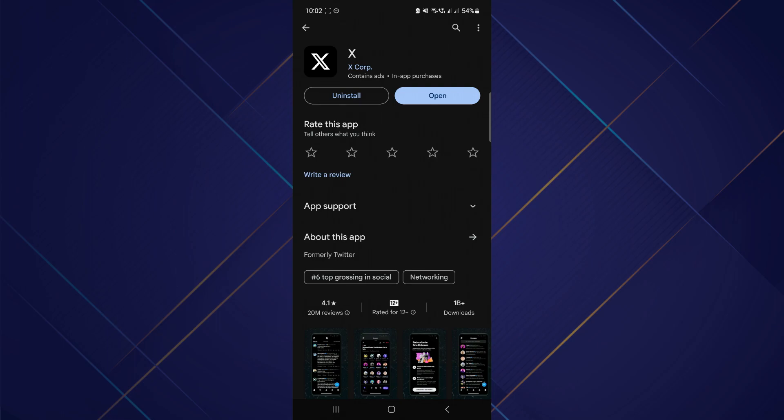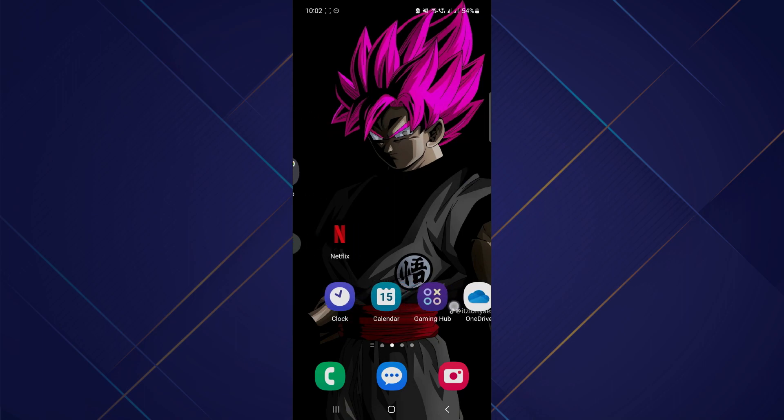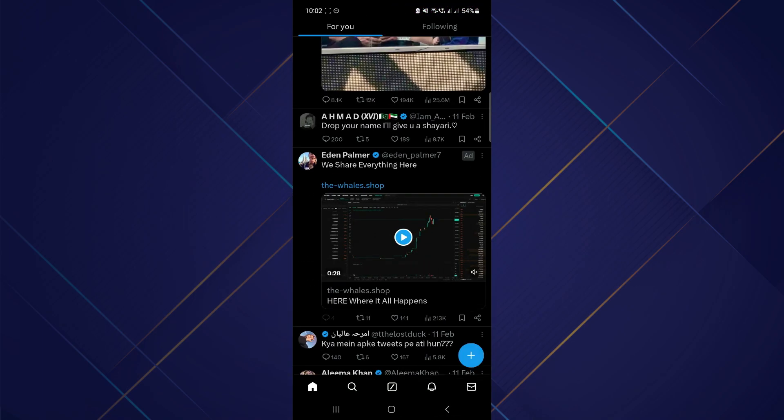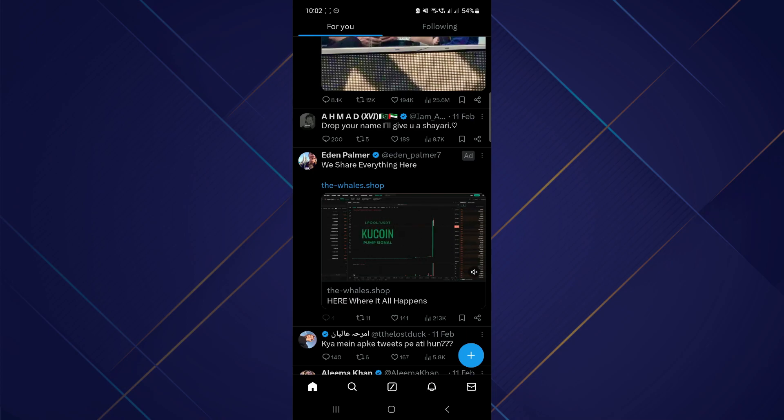This ensures everything will work properly. After that, open Twitter, make sure you're logged into your account, and find the video that you want to download.